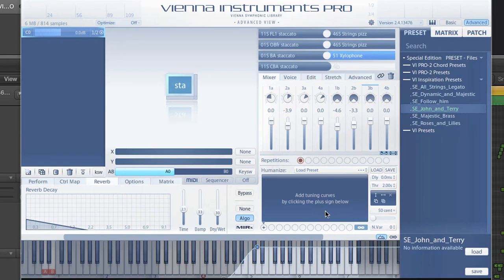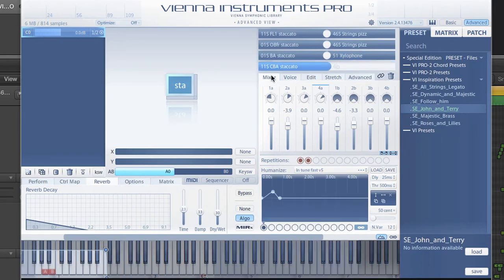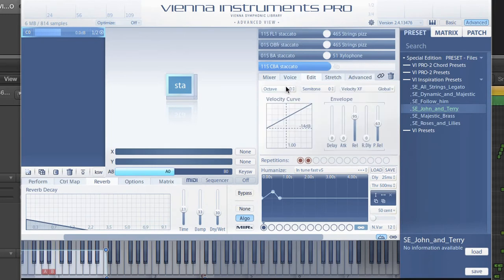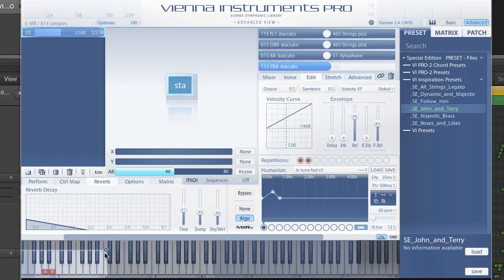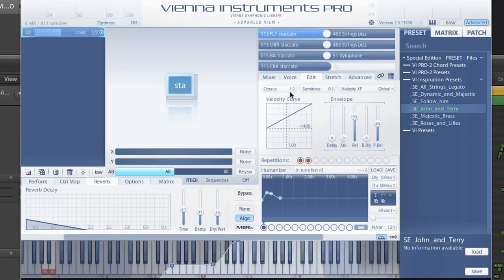Christian also transposed some instruments. The contrabassoon for example is not transposed, but the bassoon plays one octave higher. This way you get a very nice bassoon boost in the lower regions. The oboe is playing in the middle, adding some color there, also transposed to play one octave higher, just as the flute that gets louder the higher you play.